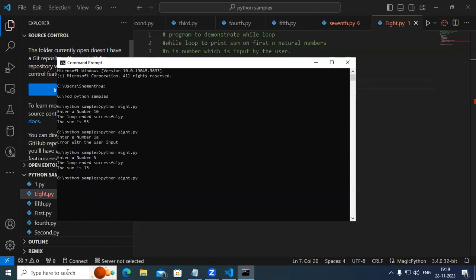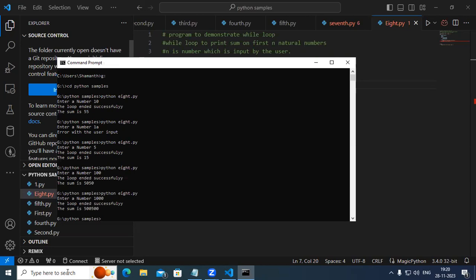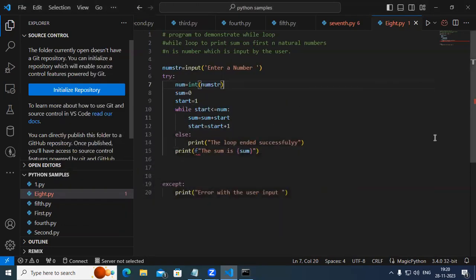If you give 100, in that case it's going to be different. You should get 5050, and we are getting 5050. Because 100 into 101 divided by 2 — when you divide 100 by 2 you get 50, and 50 into 101 gives 5050. Similarly if you go with 1000, it's going to be 500,500. This is basically a while loop — as long as the given condition is getting satisfied, the loop is working for us.